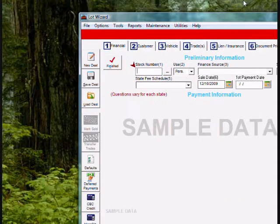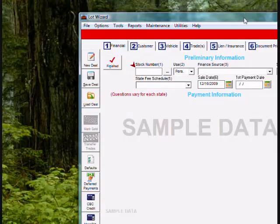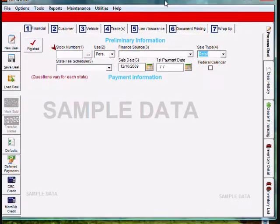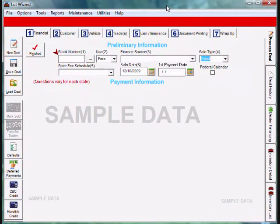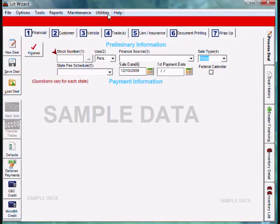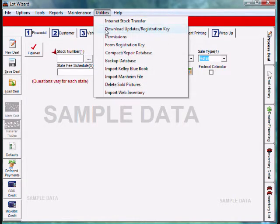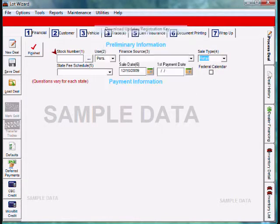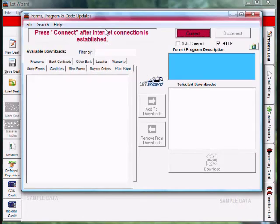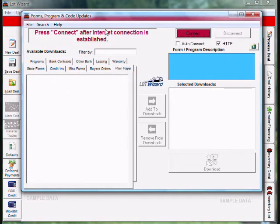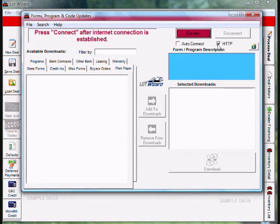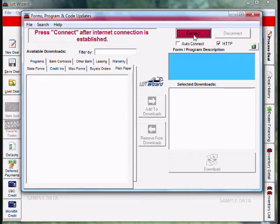Once LotWizard opens, we want to go up to utilities and select the second one down, download updates registration key, and the update window will come up. In the top right corner, we want to make sure HTTP is checked, and after it is checked, we go ahead and hit connect.